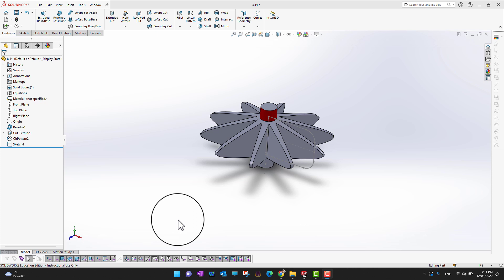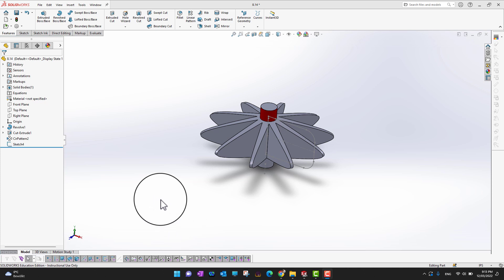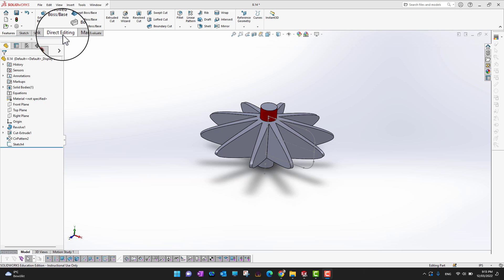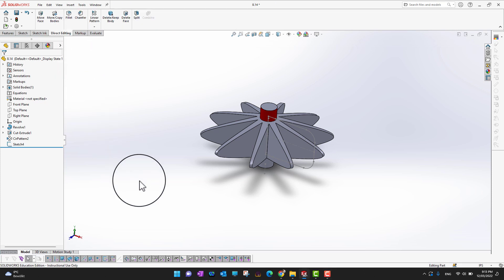In this video we are going to cover the Combine command in the Direct Editing tool in SolidWorks. The Combine command allows us to add, subtract, or find the common part between individual bodies.